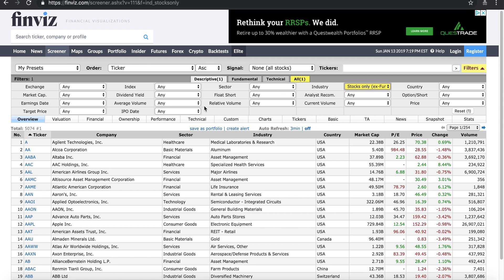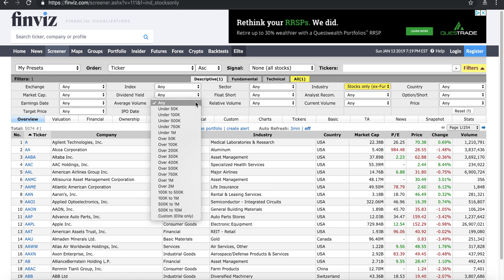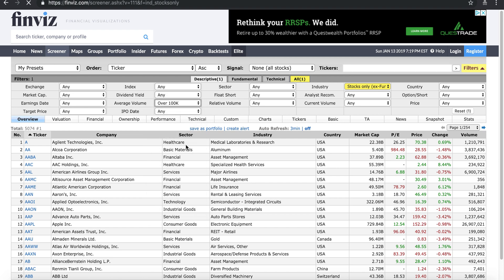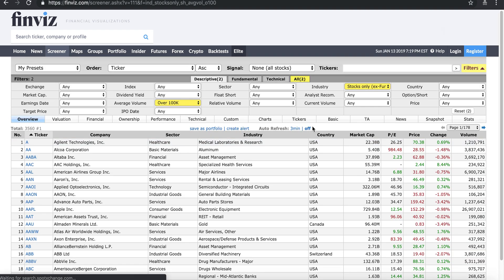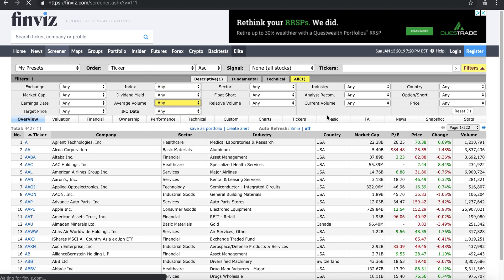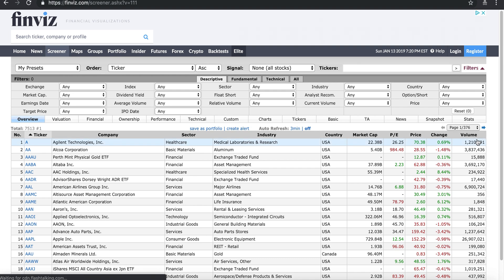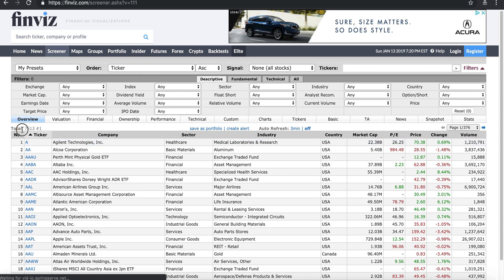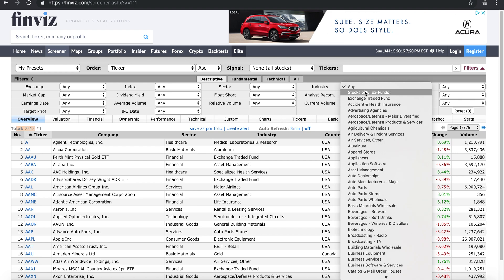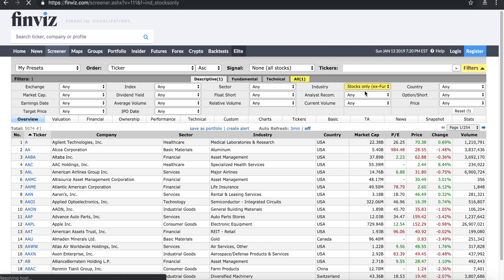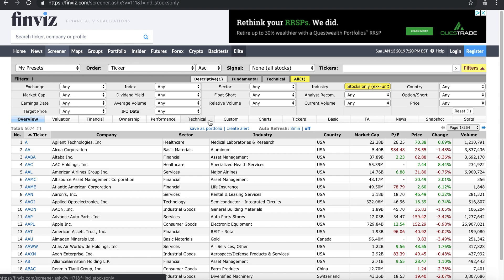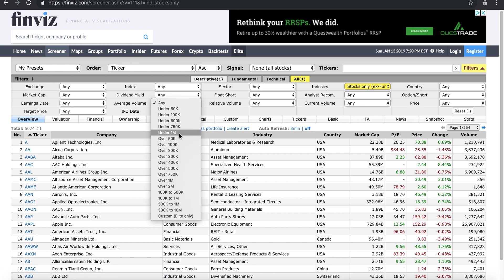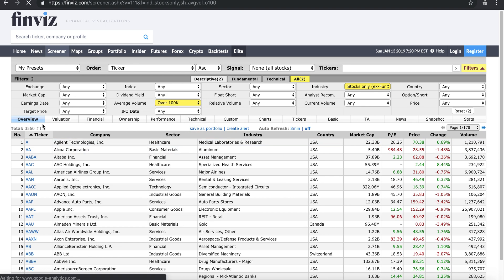You also want to have stocks which have some decent volume. You don't want stocks doing like 50,000 shares — a decent volume is over 100,000 shares. That's the number of shares being traded. Right now on Finviz you're looking at close to about 7,000 stocks. Once you do industry stocks only you're left with 5,074, then narrowing down by volume brings you to around 3,560.